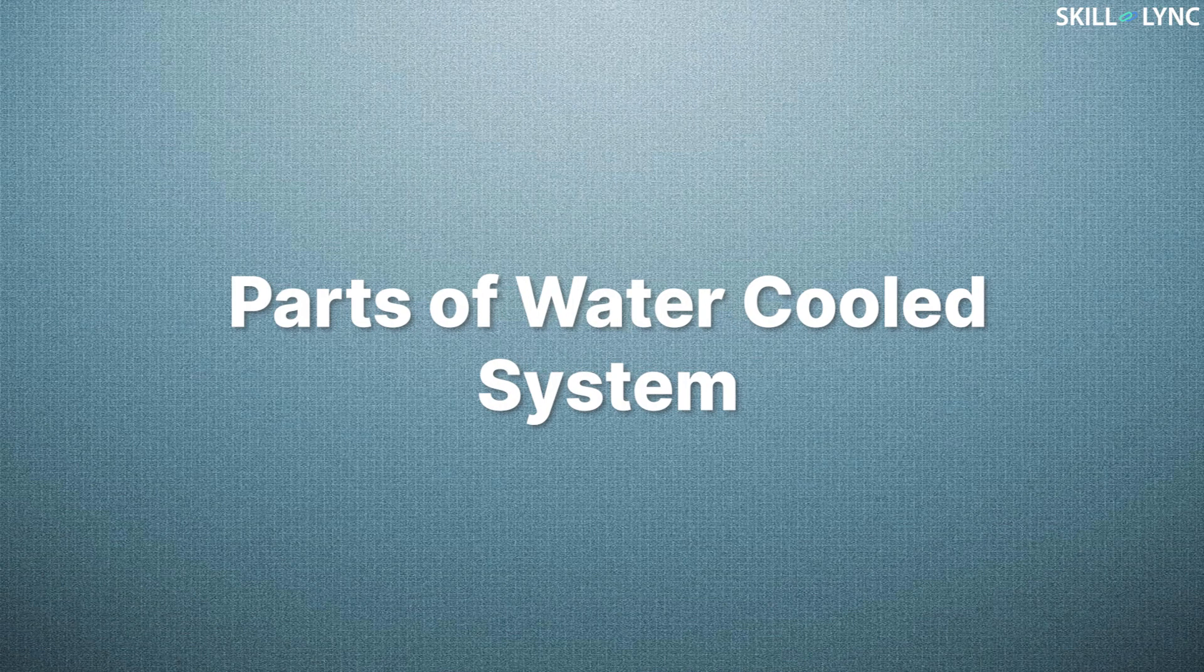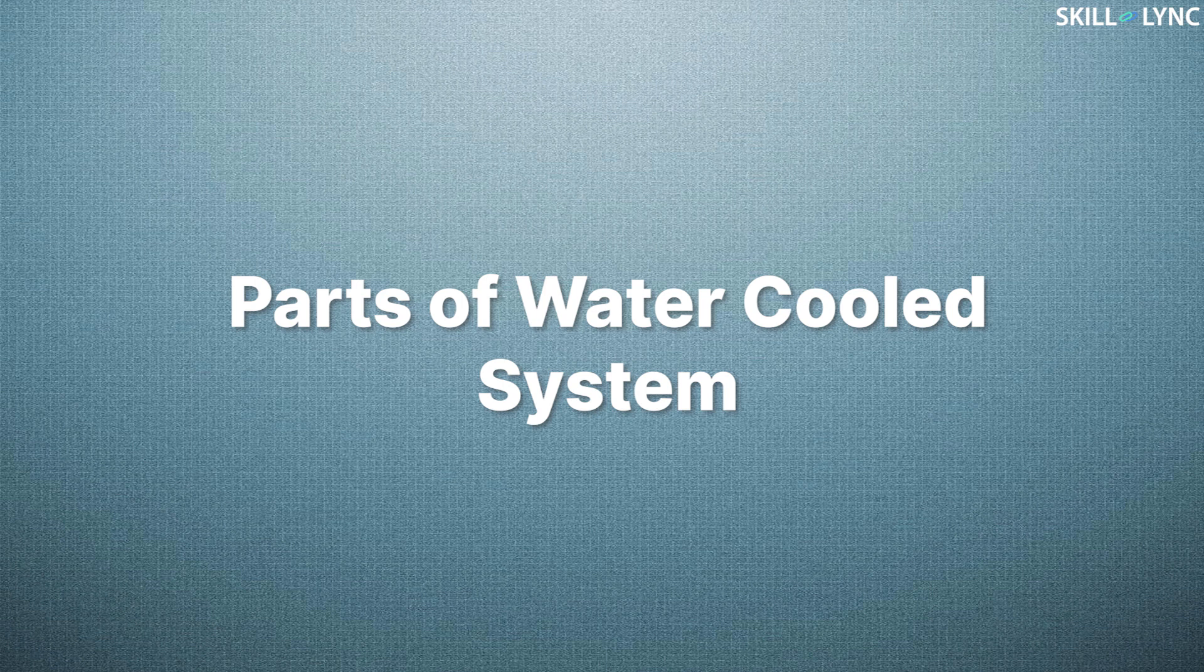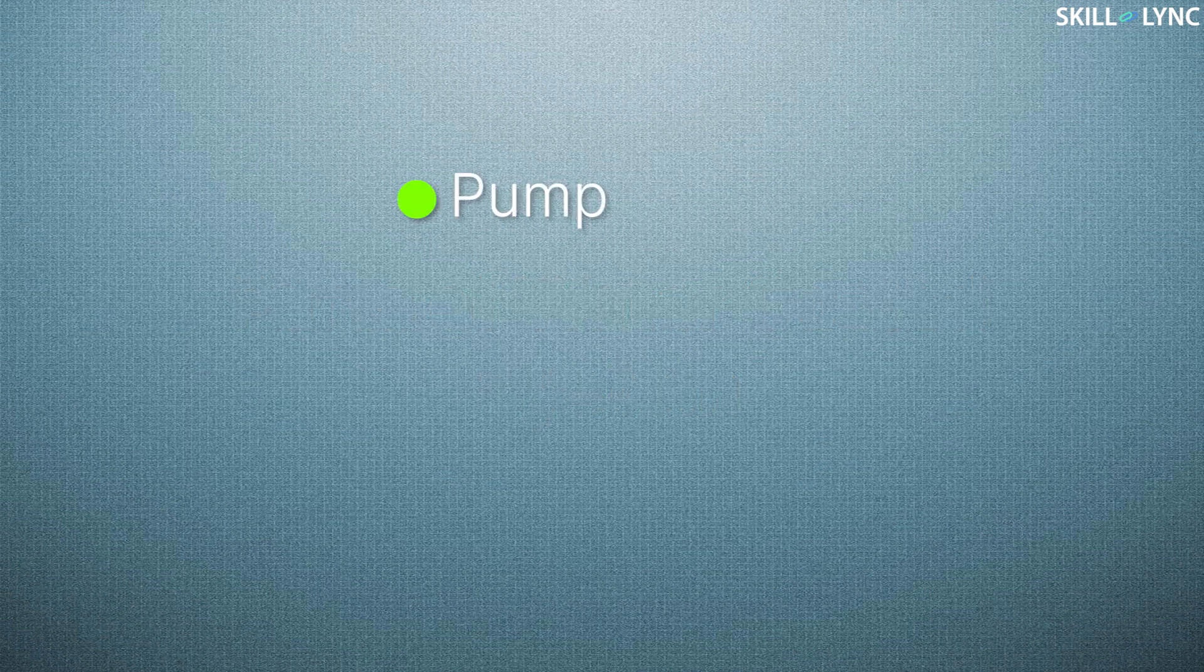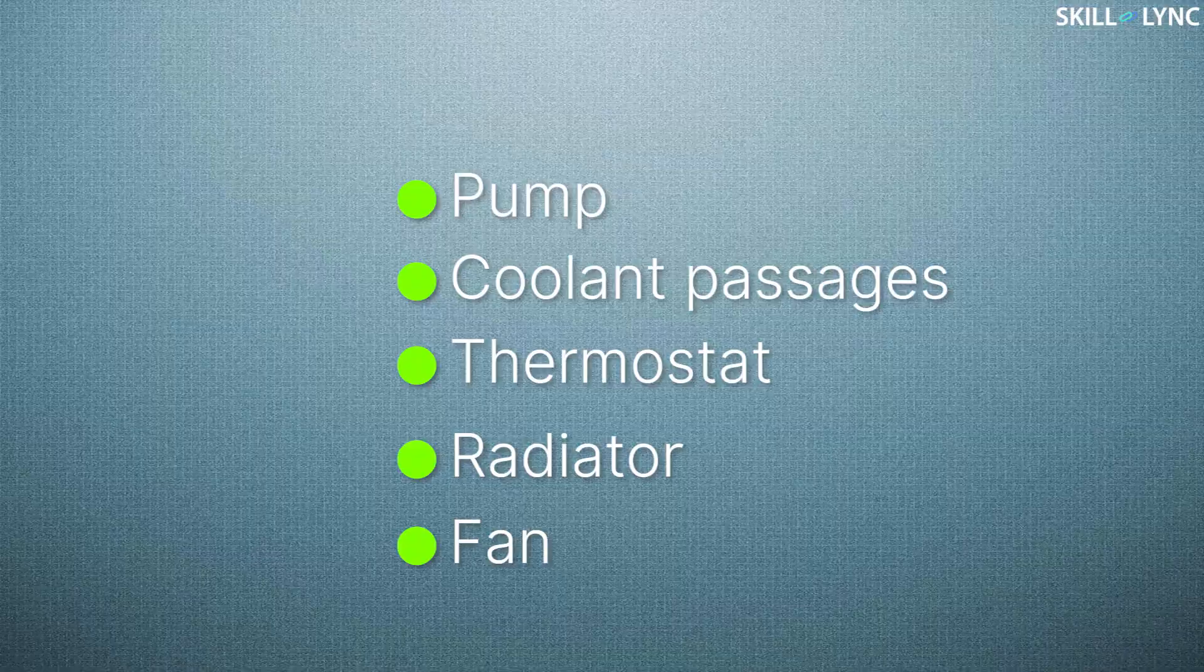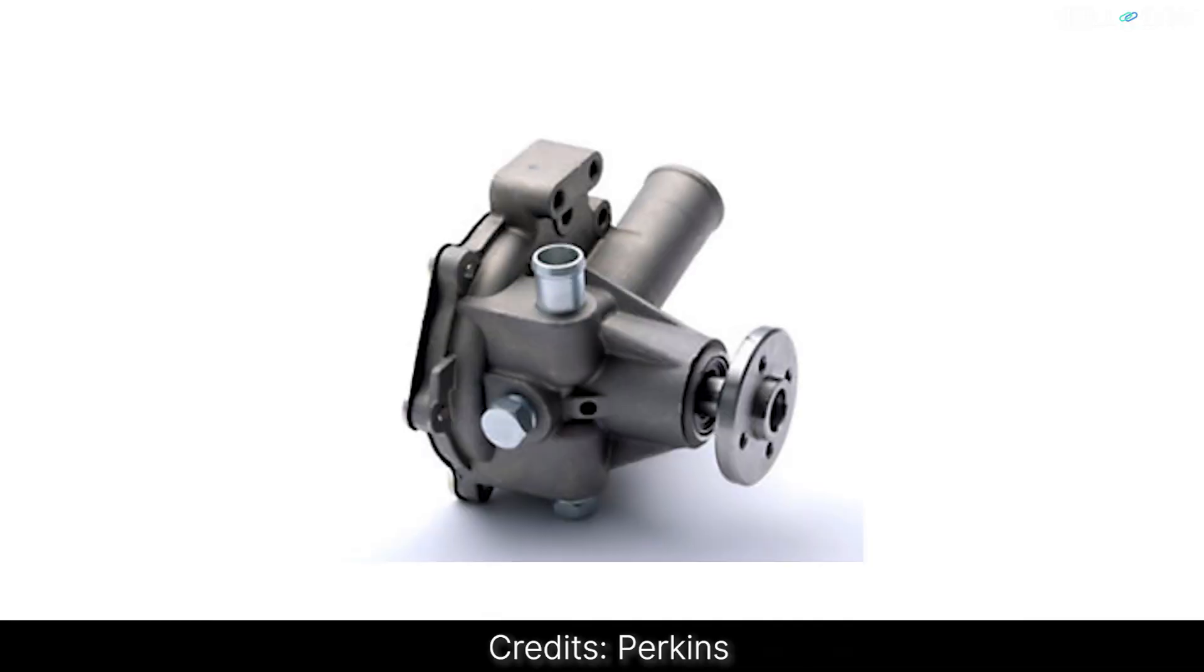Let's move on to discuss the parts of the water-cooled system. Consists of a pump, coolant passages, thermostat, radiator, and a fan. A centrifugal pump is used for supplying the coolant. It is driven by the belt from the engine.